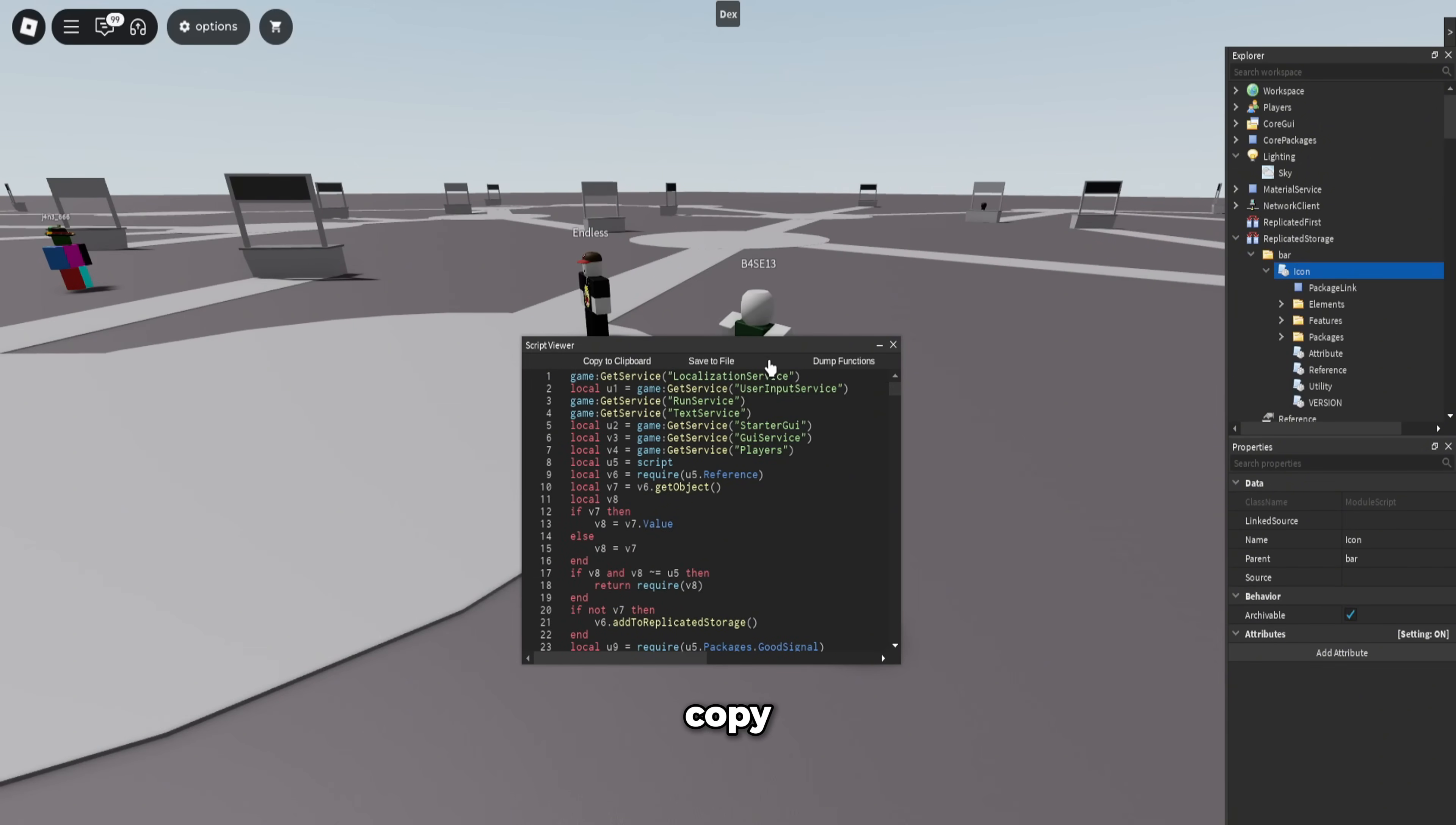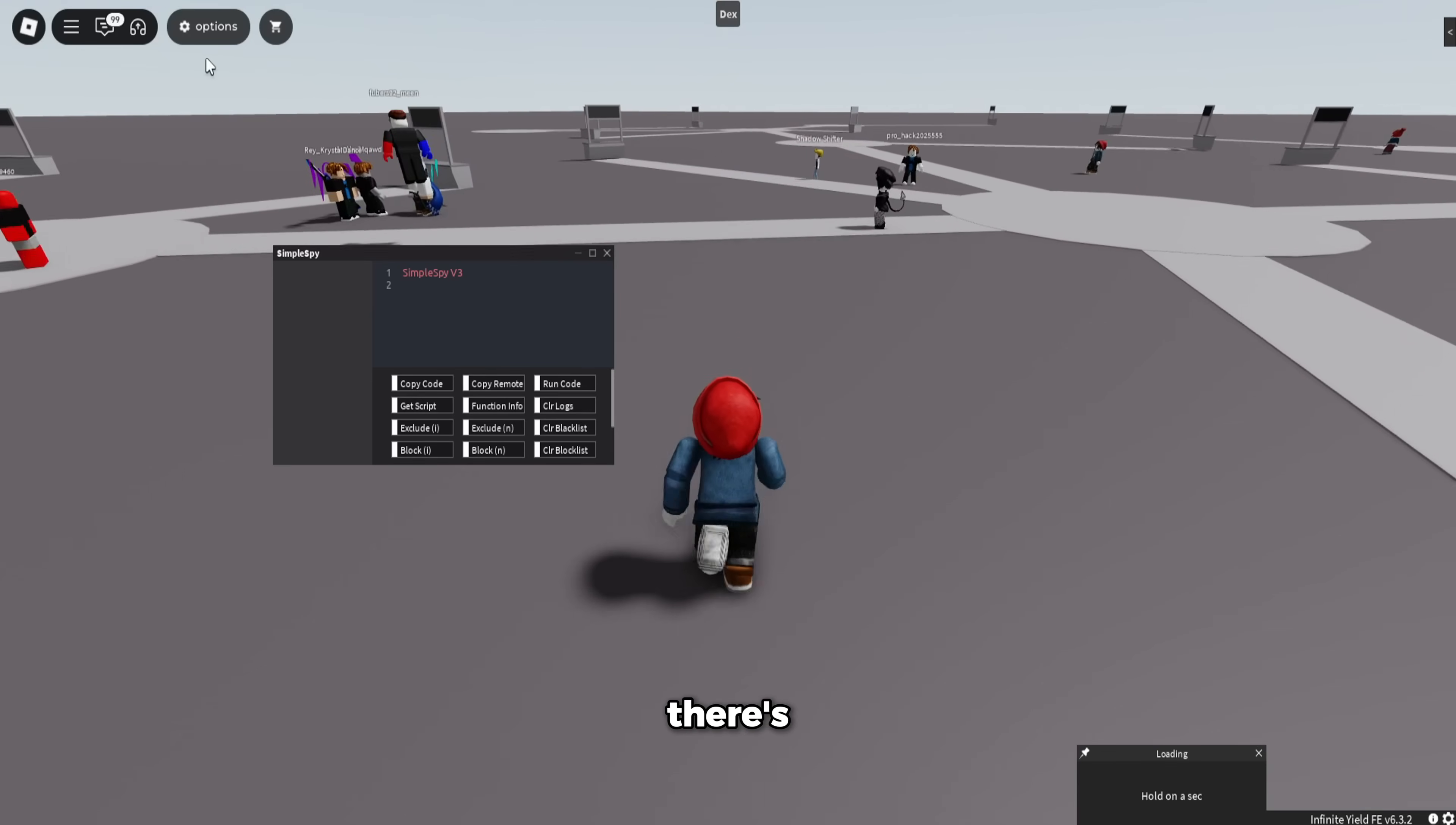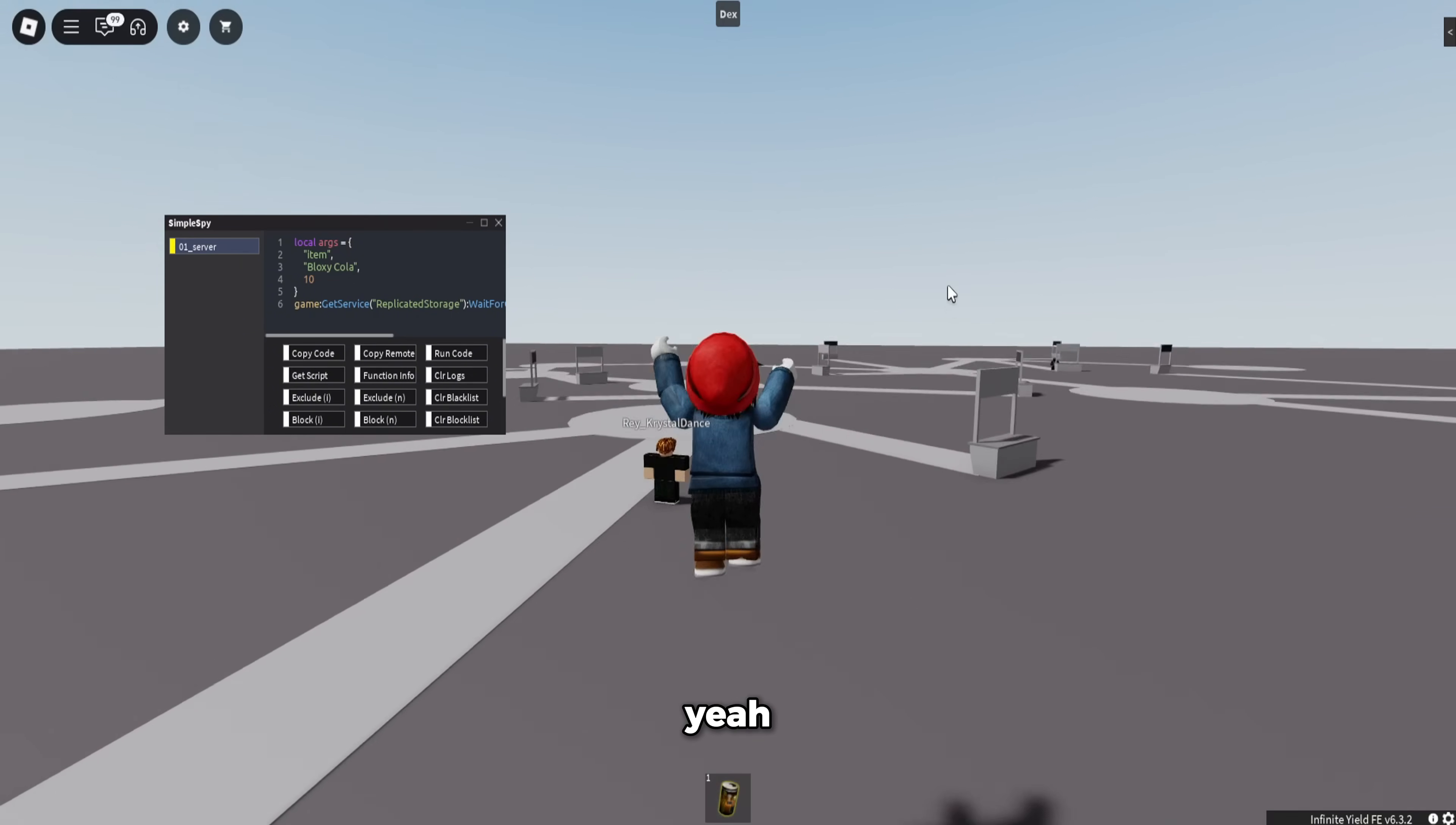And if you want to open Remote Spy too, and see—here we go, Simple Spy V3. Obviously nothing's going to show because there's probably no functions in the game. I don't think there is any. Okay, there is. You can see each other by that, so you can just do that. I mean, it shows the functions. It's normal Remote Spy, Simple Spy.